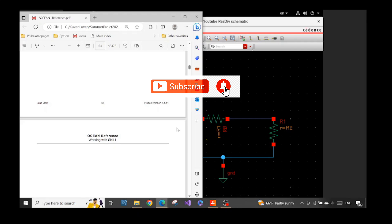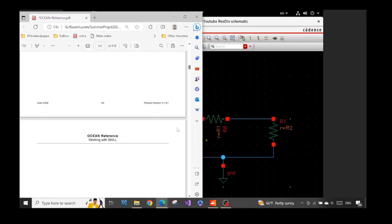If you have not watched it, you could find the link of that video in this video description. Please check it out. In this video, I want to do a few things. The first is where we can find a good reference for Ocean, and second, I will start to demonstrate how we can test those commands in the Cadence environment.